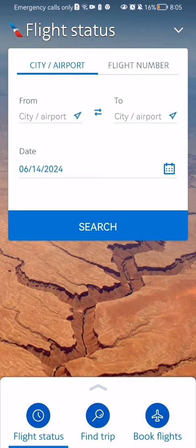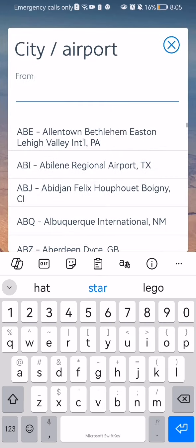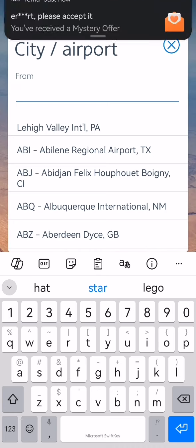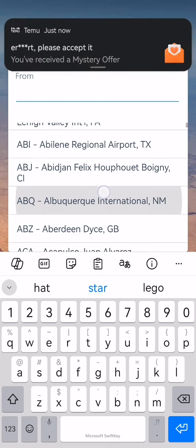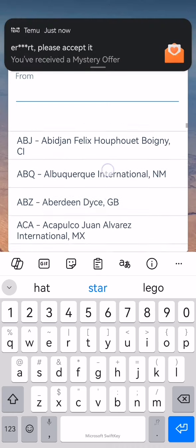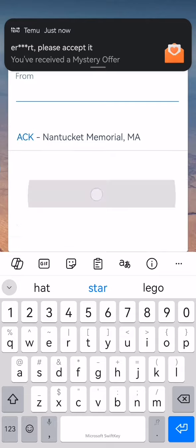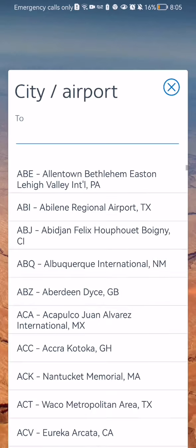Here you have to write in the city where you are coming from. You can write it in the search bar or you can just select it from the list. After doing so, you have to select the destination airport.